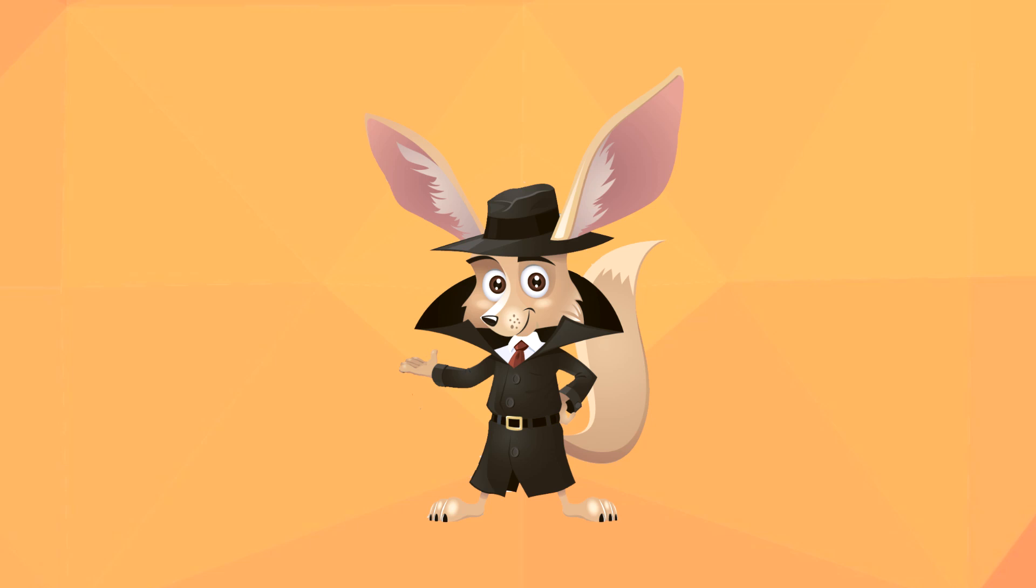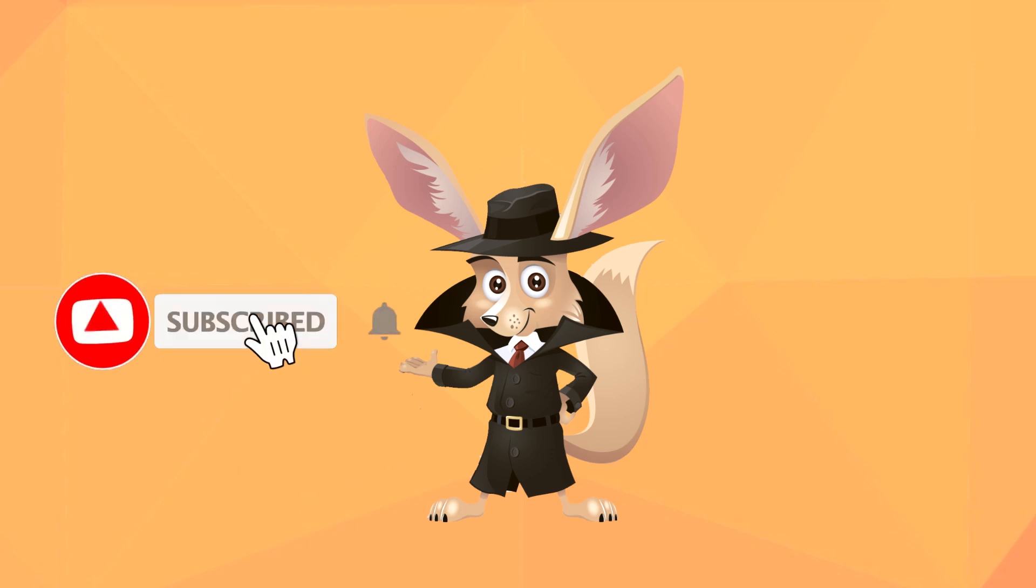That's a wrap for today. Make sure to subscribe, hit the like button, and ring the bell for more videos.